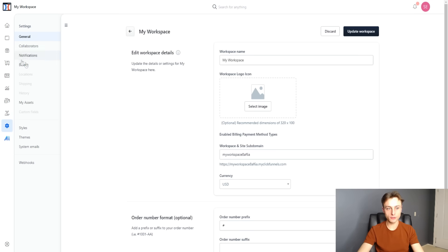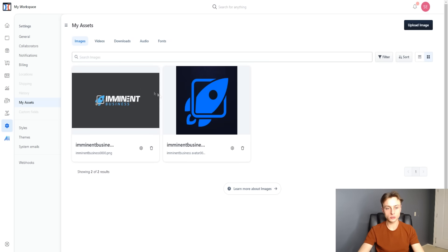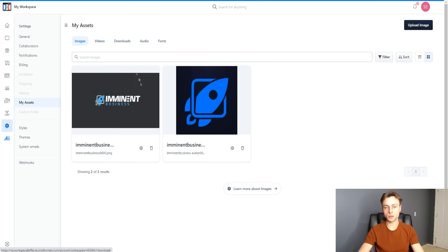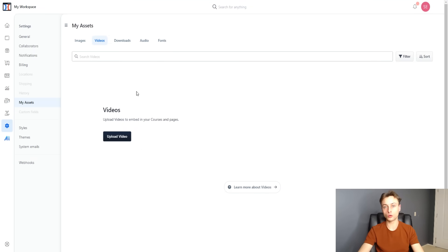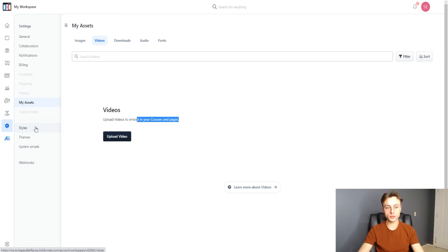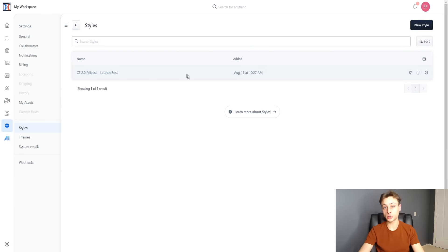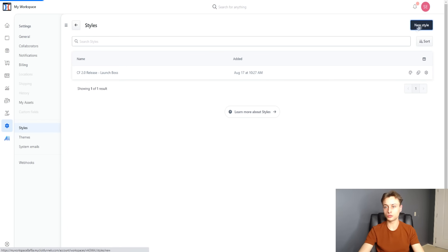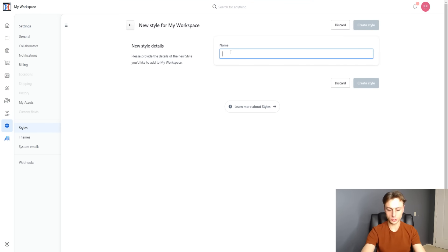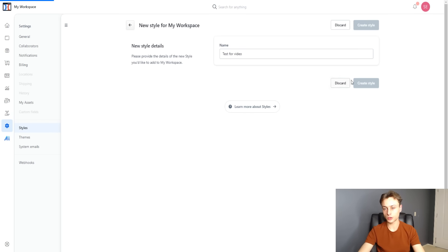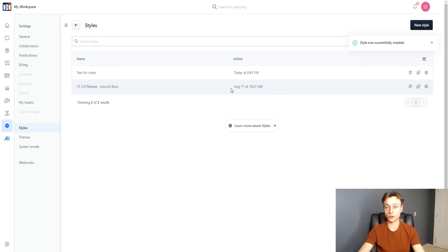There's also notifications and billing. Under my assets, you can upload images to add to your sales funnels and websites. You can upload videos to embed in courses and pages, as well as downloads, audio, and custom fonts. Under styles, you can manage, customize, and edit your designs, or create a new style. Under themes, you can manage themes, add new ones, and manage system emails and webhooks.